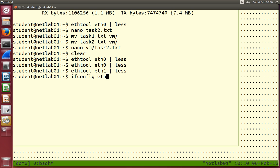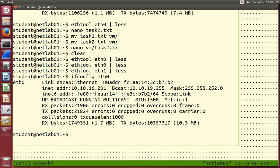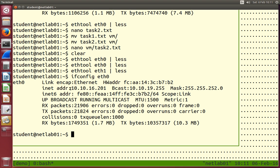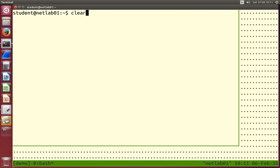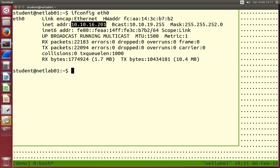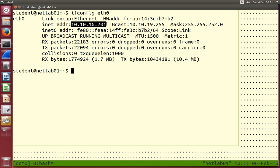ifconfig tells us our hardware address. That's the MAC address, also called a physical address. Where did it come from? The manufacturer — the company that made the chip on the motherboard or the PCI slot assigned this hardware address. It should be fixed and unique. This is the IP address — in my case, 10.10.16.201. This is assigned to your computer, so it may change, whereas the hardware address is fixed.